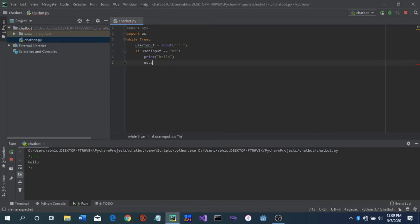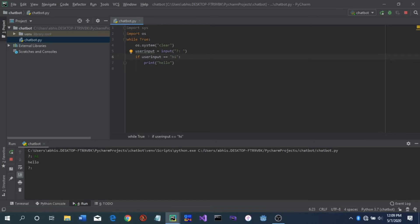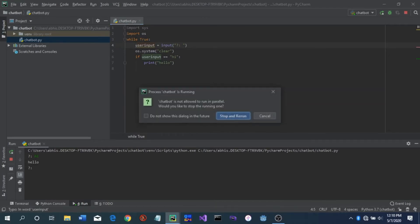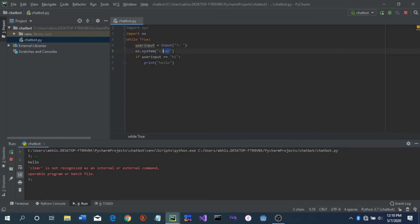The correct command is os.system('clear'). We want this to happen after every question and check, so we'll put it just before asking the question — that way it will clear what was there previously and then print the new output. Let's run and check. Typing 'hi' gives 'hello', but 'clear' is not recognized. Apparently on Windows we have to use 'cls'.